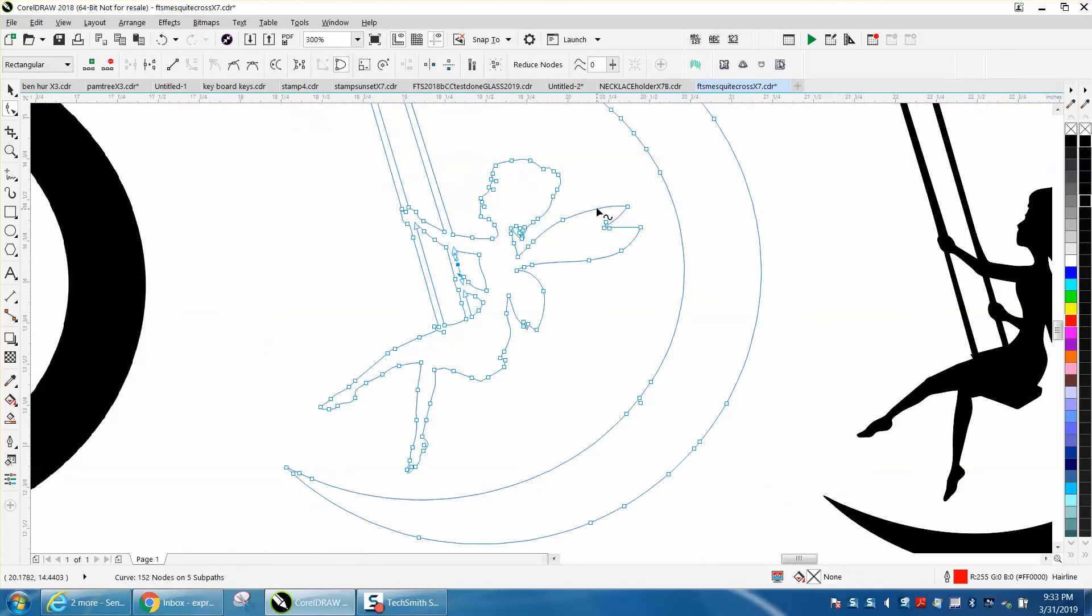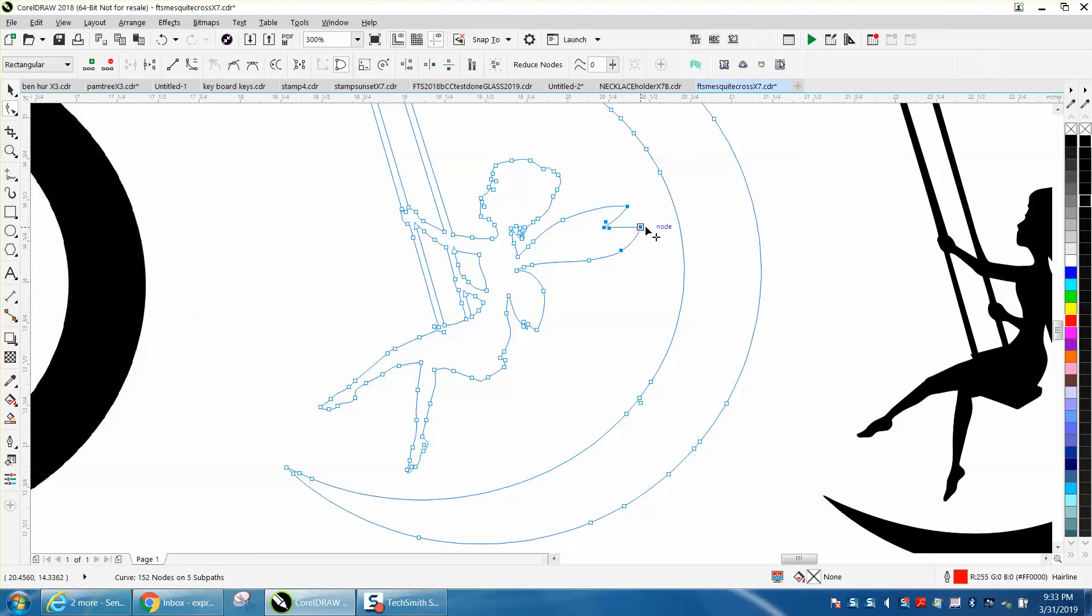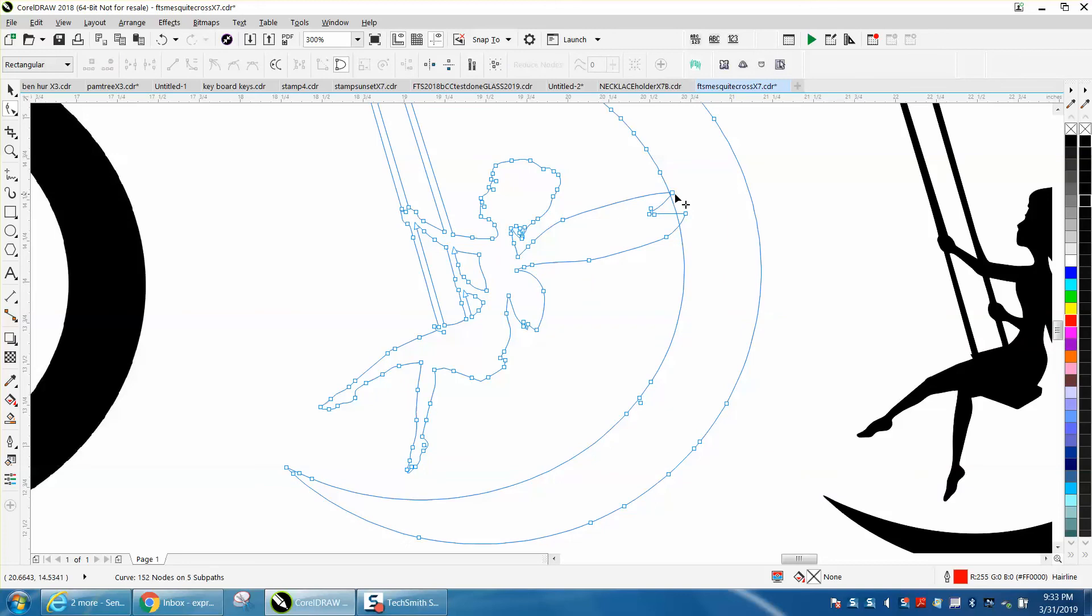To make these wings longer, I would just grab these outer nodes and just swing them out. Maybe even thicken them up a little bit, make them look more like a wing.